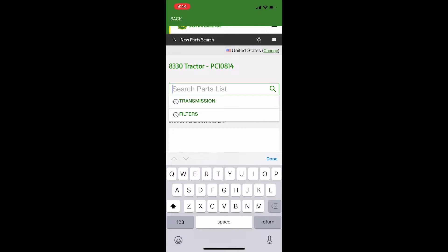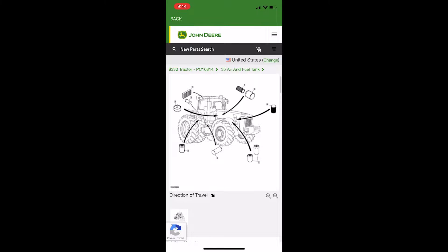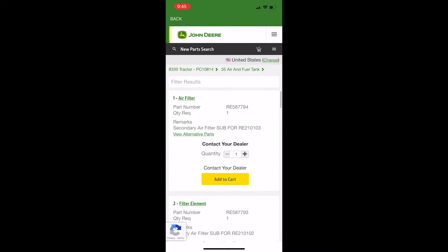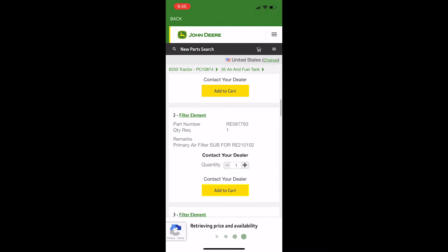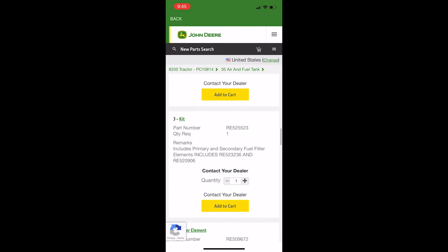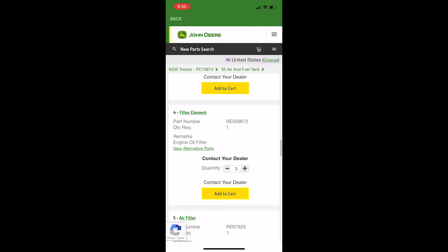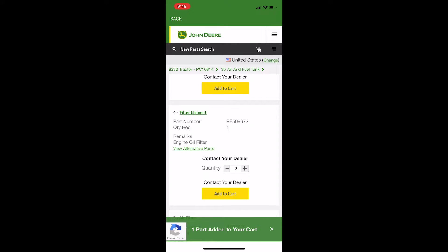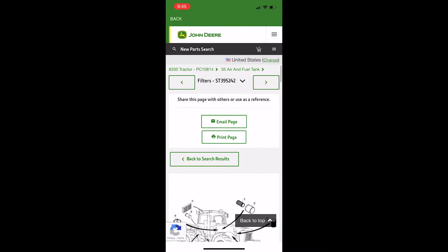In the Search Parts list box, type in Filters. Scroll down to select the filters you need and click Add to Cart. If you need more of an item, click the plus sign to add your quantity, then click Add to Cart. To search for additional parts, scroll back up to the top and click Back to Search Results.